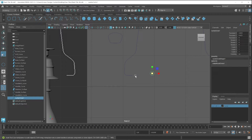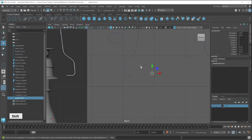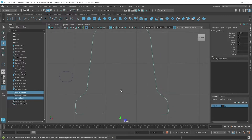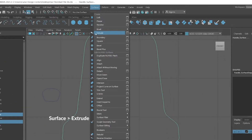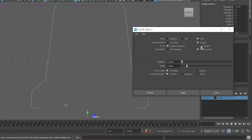Now I zoom in a little bit. If you want to scale down, you can use the scale tool, then click and drag to scale down a little bit. Now I switch to the move tool and select this circle, and by pressing the shift key I select this handle. Then I zoom out a little bit, click on the surface menu, and click the extrude settings button. First reset all the settings and make some changes — in the result position, click on the add path radio button. Pivot component orientation should be set to profile normal.